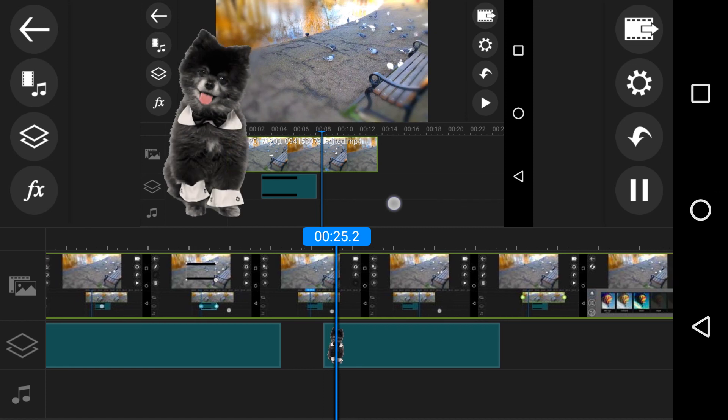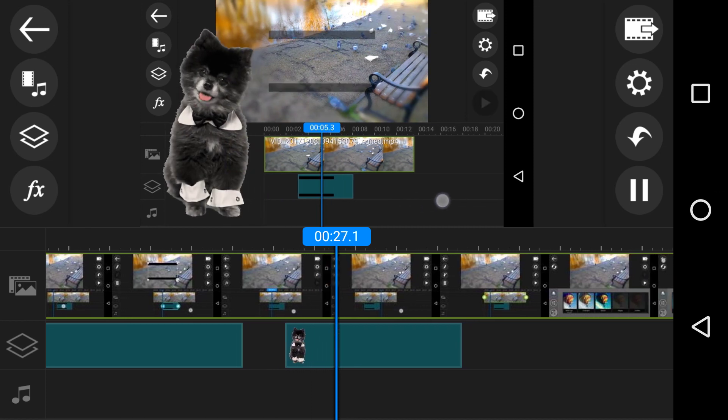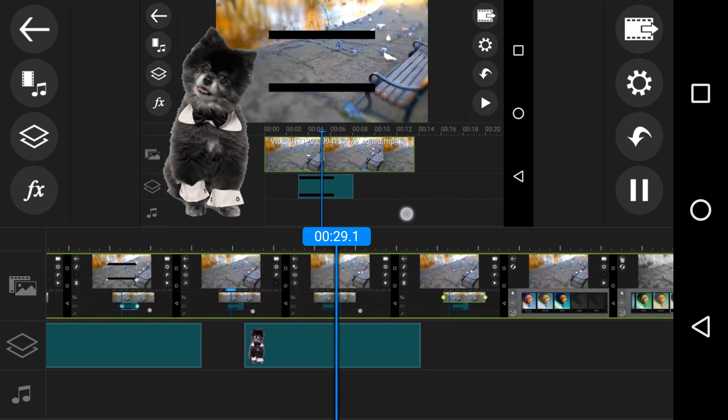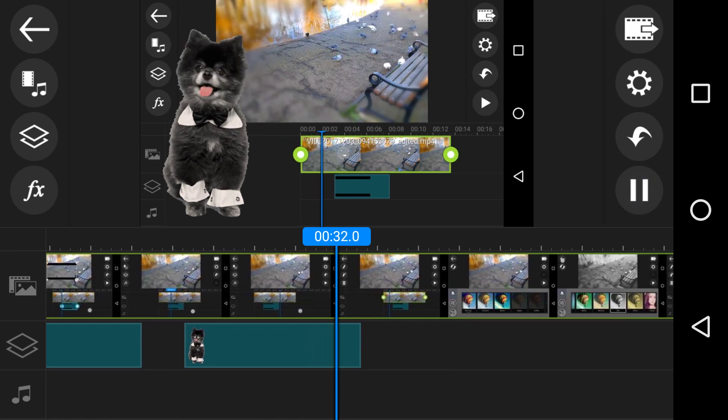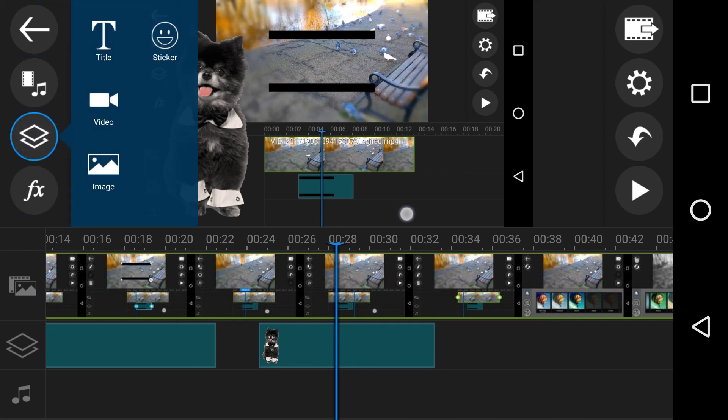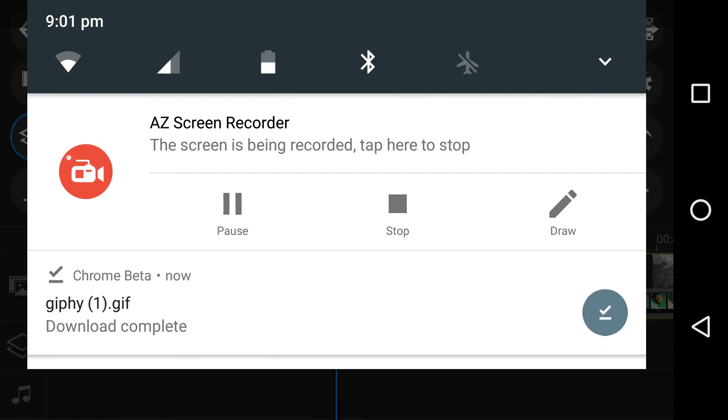That works really well. Okay, any questions on this? Adding your own custom stickers - remember it was adding a layer and adding image, not sticker. Okay, thanks a lot, bye bye.